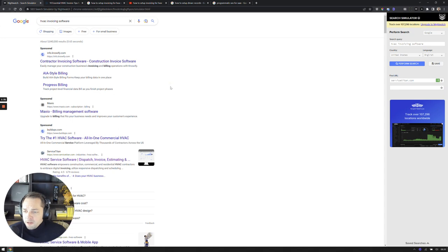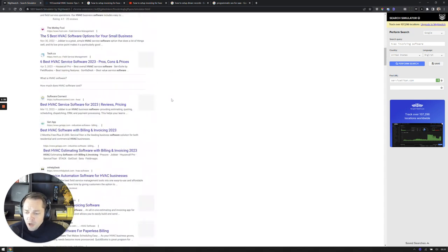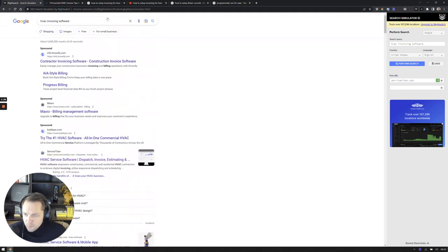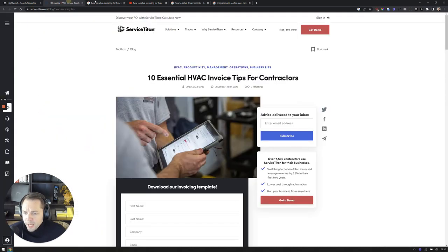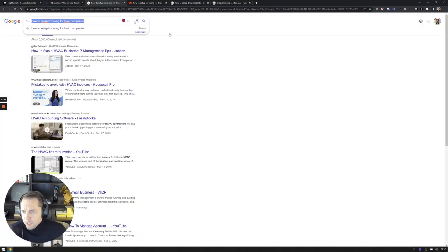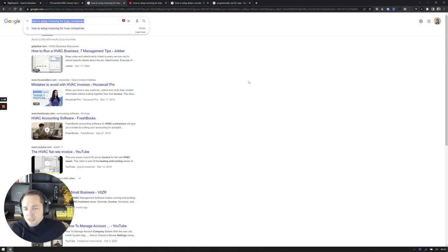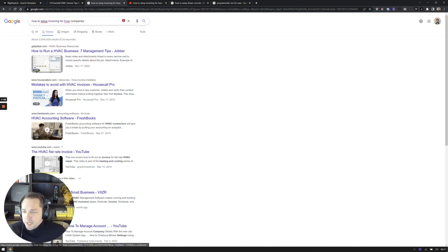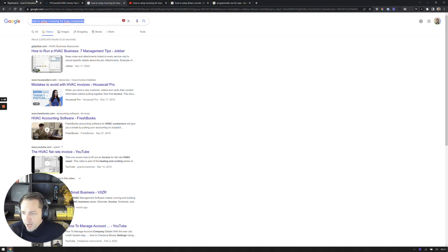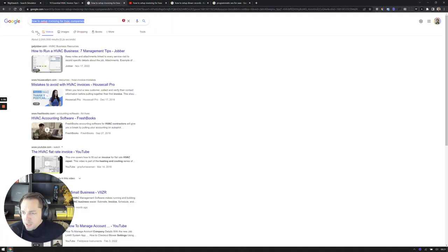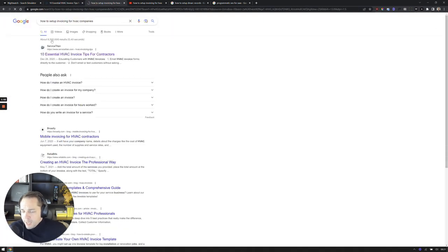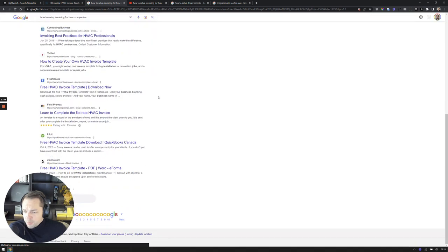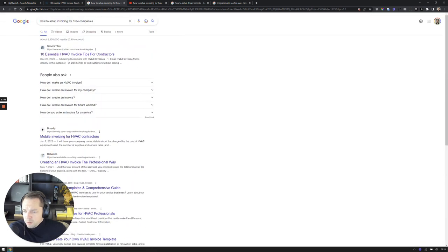Why I think video can help to combat that is if you take a look at a lot of queries around specific problems that these companies have. I talk a lot about building content for the problem aware audience. But if I take a look here, for example, at a query like how to set up invoicing for HVAC or how to set up invoicing for HVAC companies, if we look at their traditional organic results here...